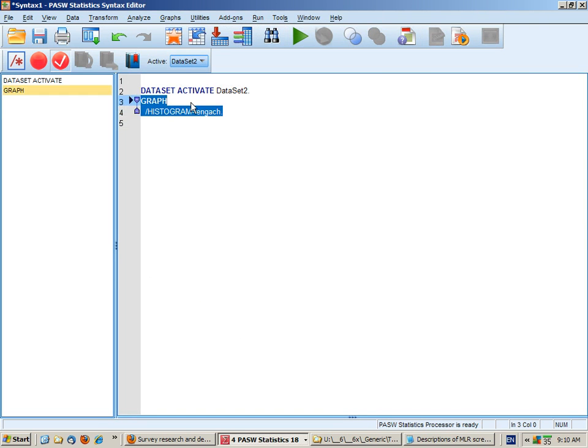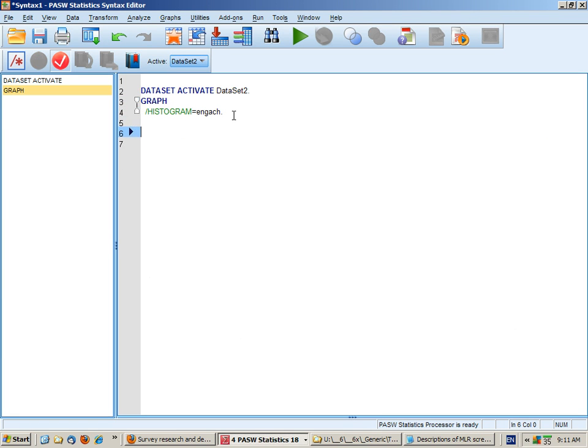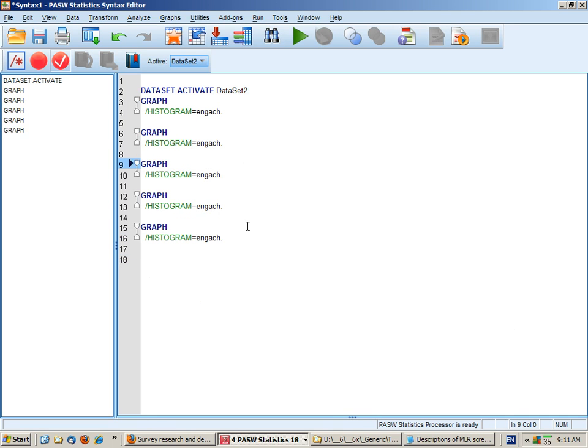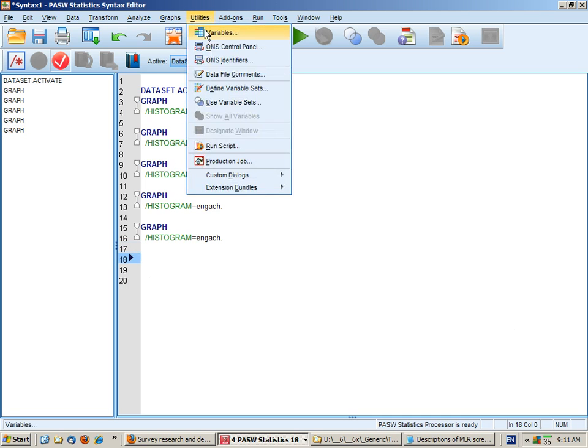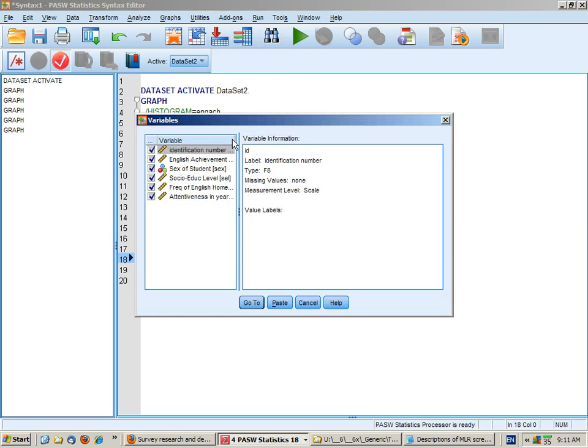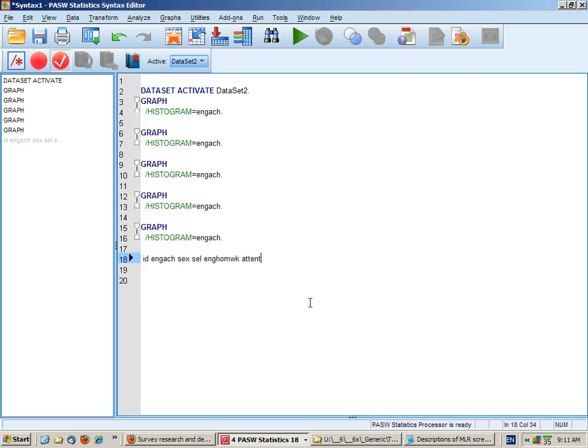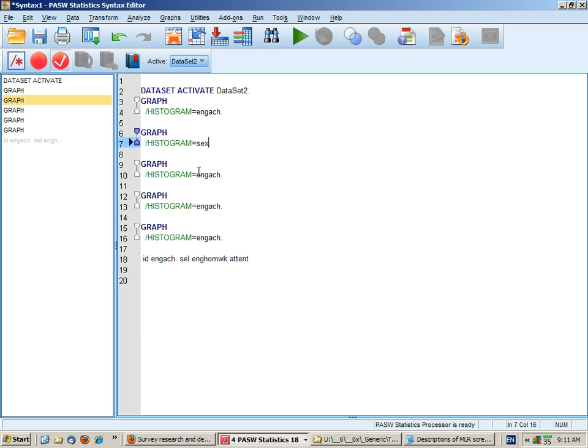Now if you know the names of your variables, you can use syntax to create each of the histograms. If I go utilities, variables, I can also dump the names of the variables in here. So I've got English achievement. Of course, sex is a dichotomous variable.